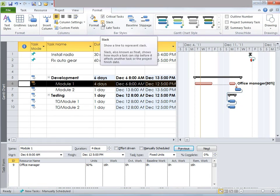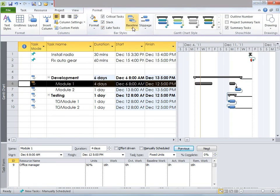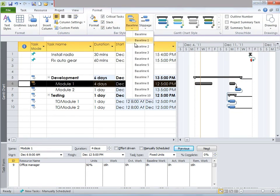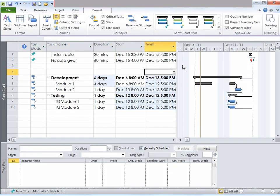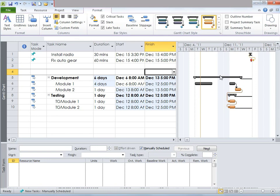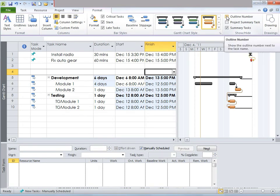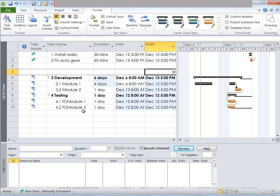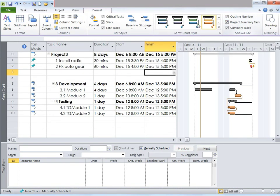I can also highlight slacks or late tasks, and change the format of my baselines or slippages. Finally, I can apply themes or styles to my entire timeline by simply going to the Gantt chart style dropdown. Let's say I want to change it to orange — so everything would change to orange. I can also include outline numbers by clicking on outline number, and then project summary tasks. So this is how you can format your Gantt chart.